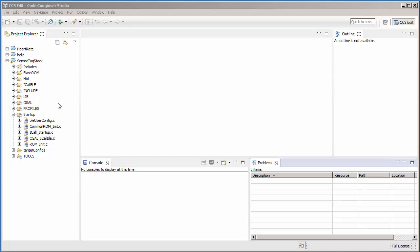Here is an example project, which is a Bluetooth low energy project for the CC26XX device that uses virtual folders. Virtual folders, as you can see here, are displayed with a special icon.